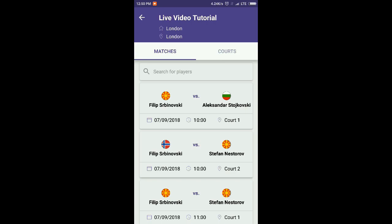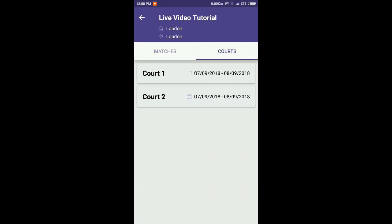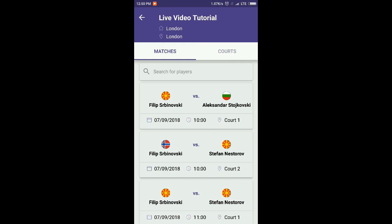You can also choose to stream courts. Court streaming will create one single broadcast in which the score widget will automatically switch between the next match planned for the given court. So you can put your mobile phone for the whole day streaming from the court and the system will automatically show a scoreboard from the match which is currently in progress on that court. Matches should first be scheduled in RankedIn so the app will know which match is next on the court.